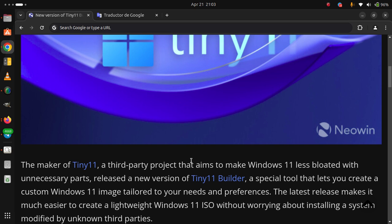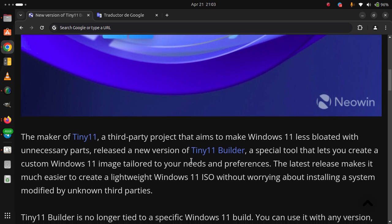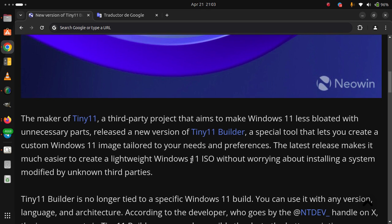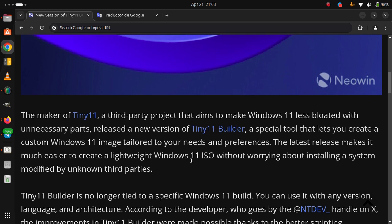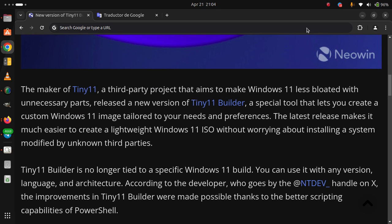The latest release makes it much easier to create a lightweight Windows 11 ISO without worrying about installing a system modified by unknown third parties. Tiny11 Builder is no longer tied to a specific Windows 11 build. You can use it with any version, language, and architecture.